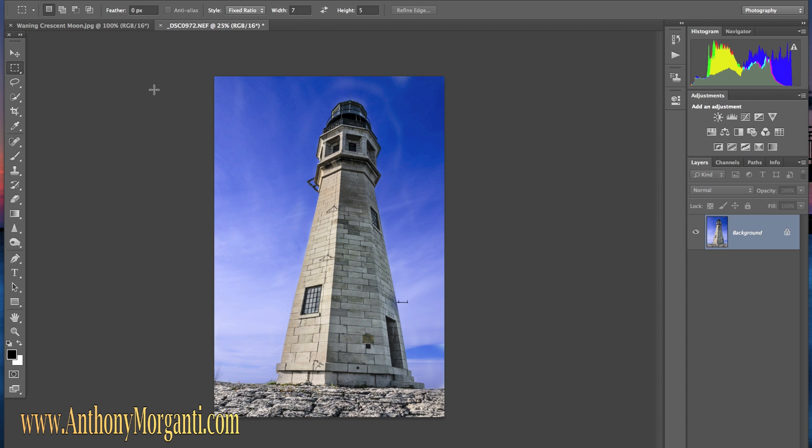Hi, this is Anthony Morganti from AnthonyMorganti.com. One question I get asked a lot is people want to add a moon to an existing picture to spice it up a bit or add some interest. It's pretty easy to do with Photoshop and I'll show you how to do it.